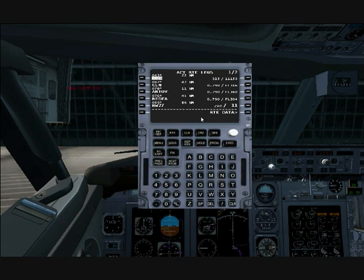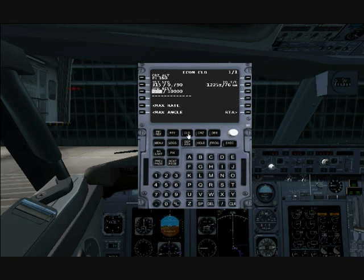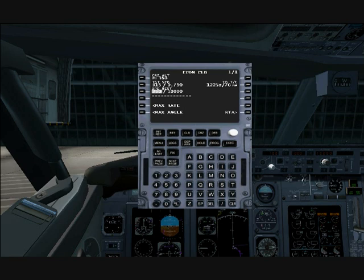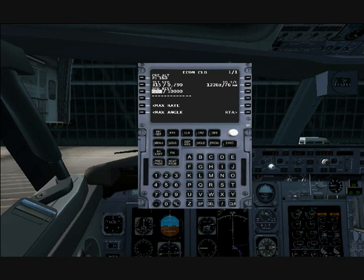Let's go through the climb page. The climb page is basically where you set your climb settings. You have three options: Econ Climb, which is the default setting that airlines should fly in. With fuel prices these days, you do not want to fly in anything but Econ. In this mode, the FMC does everything it possibly can to minimize fuel consumption — it keeps the angle of attack at an optimal degree to minimize fuel burn.